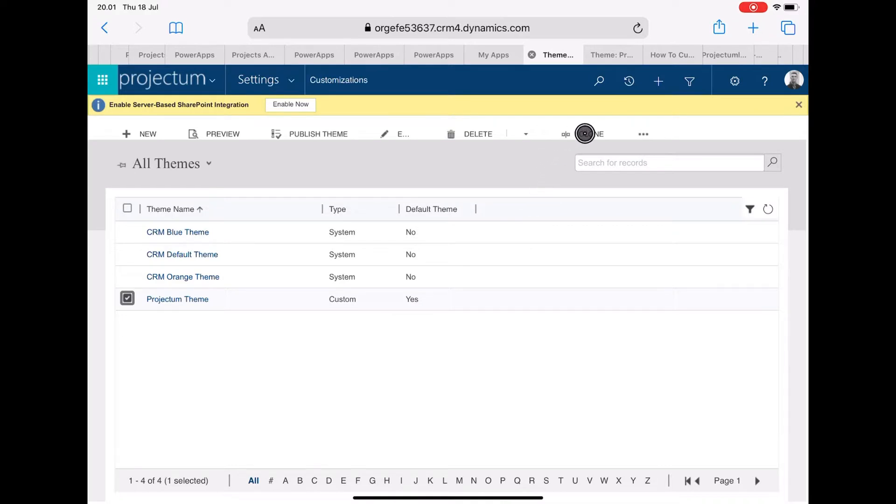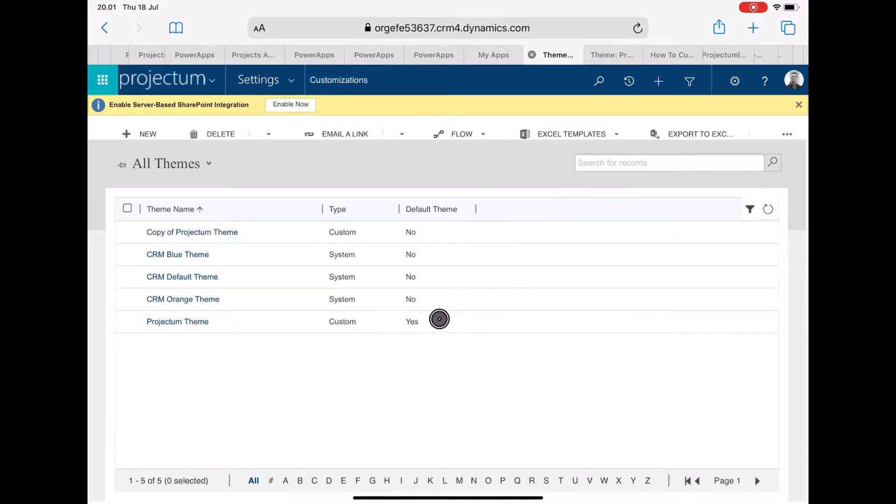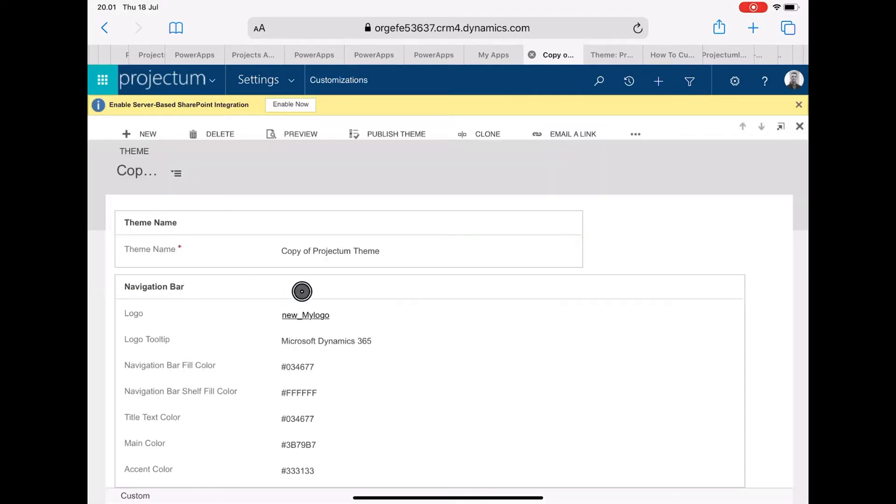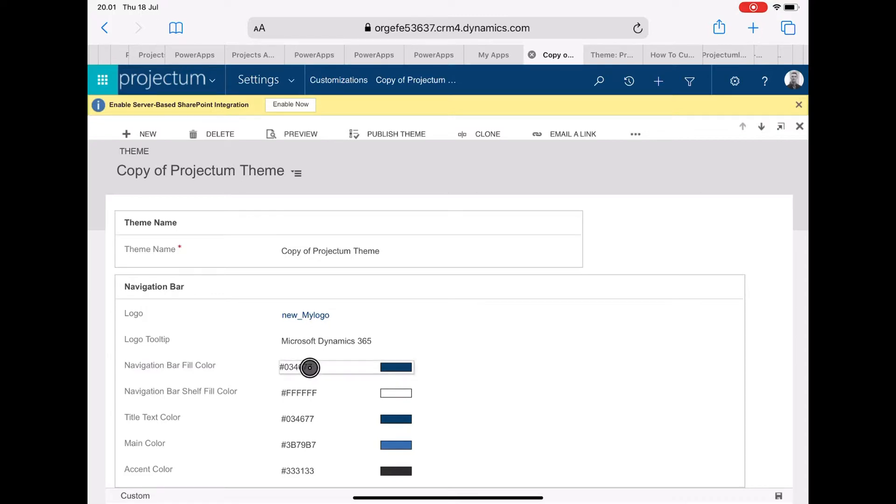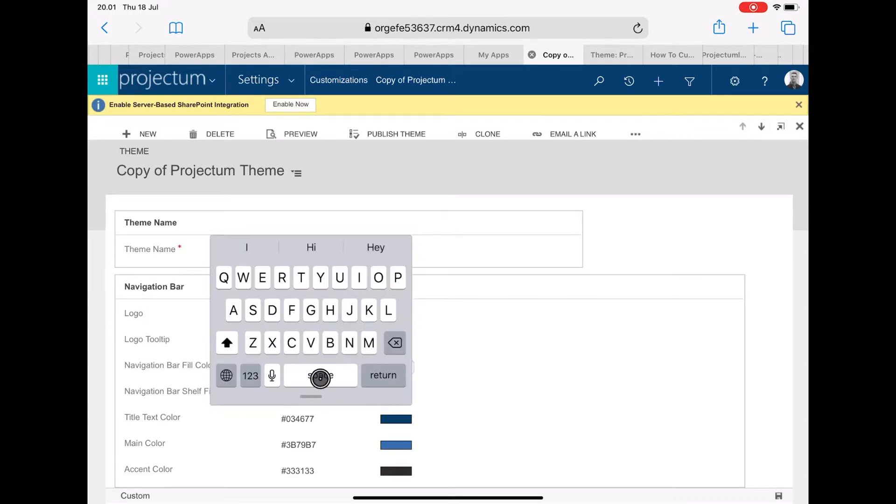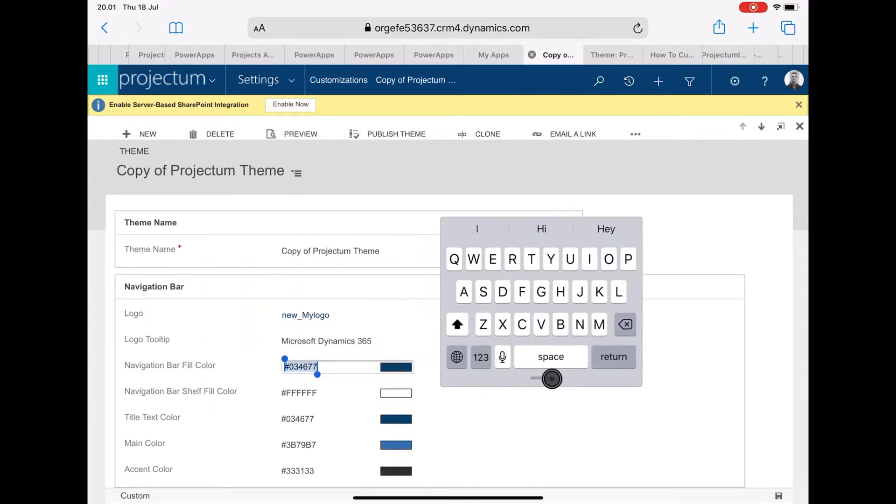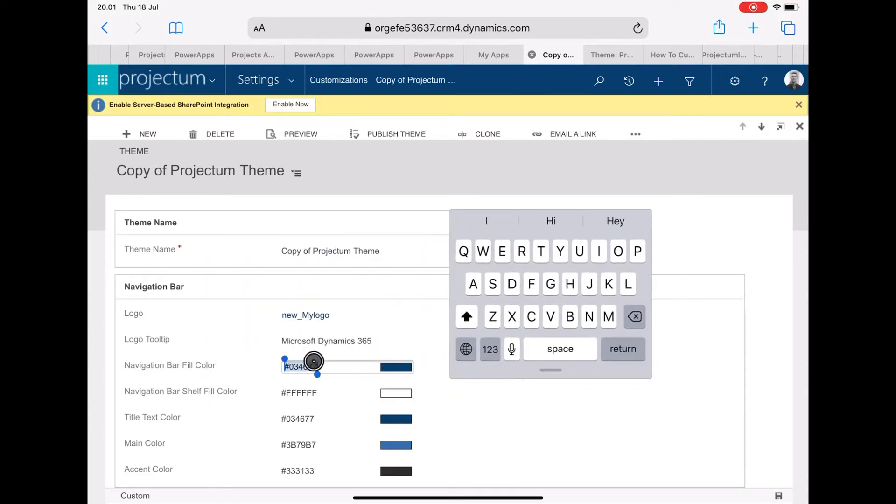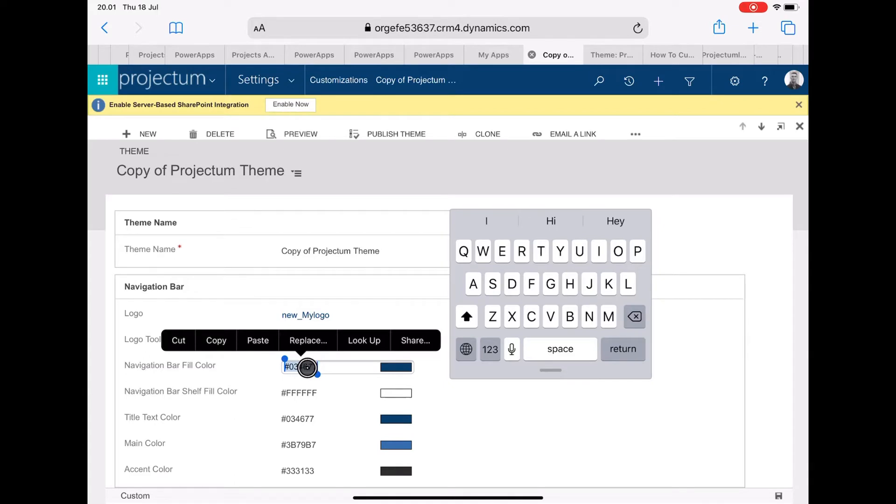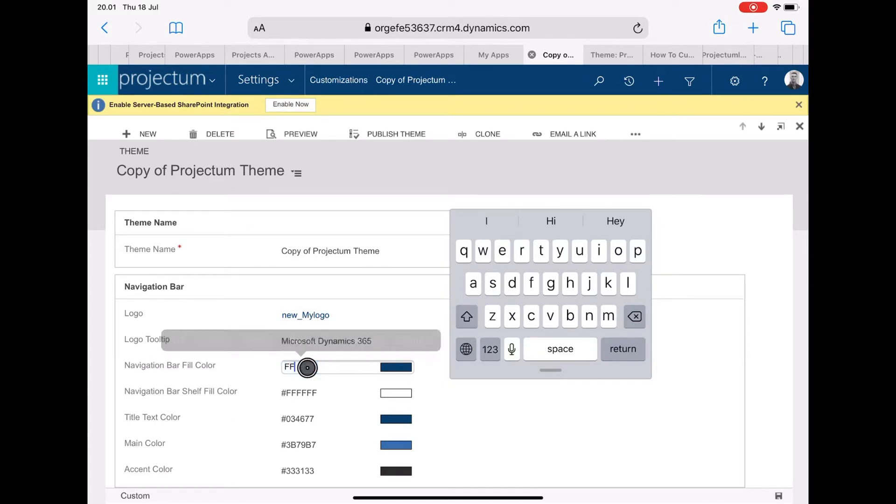We'll start by just cloning this theme I created in advance, and then we can see here we can modify the colors, text colors, main colors, navigation bar colors. We can even put a logo in the top corner if you like.